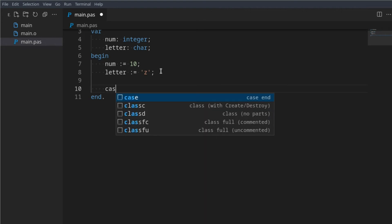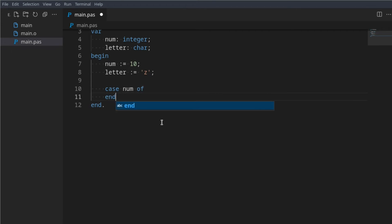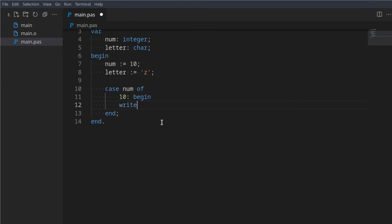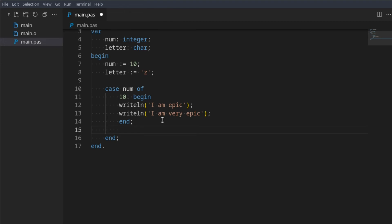A case statement is very similar to an if statement. We say 'case num' — so we're checking the number here — but instead of putting our conditions directly, we say 'of', and of course we need an 'end' here. Now we're saying if the number is the value 10, then we can either put a begin/end block: 'begin writeln I am epic; writeln I am very epic; end'. Take note of the semicolons.